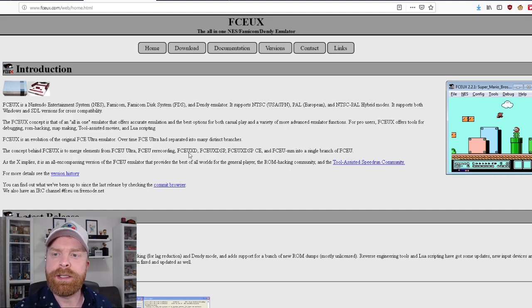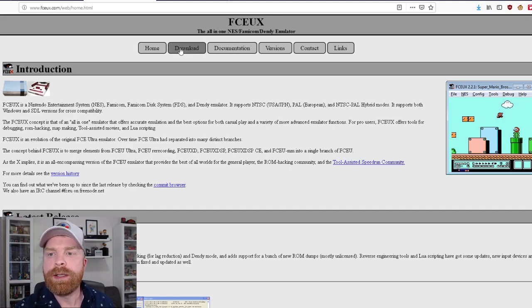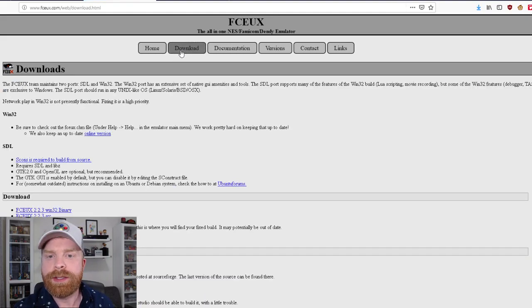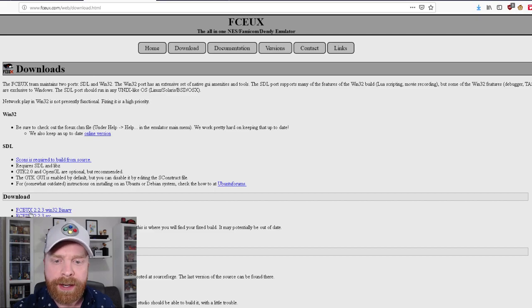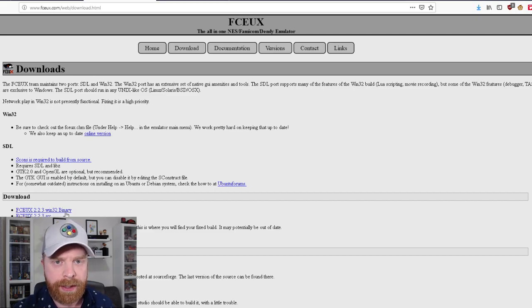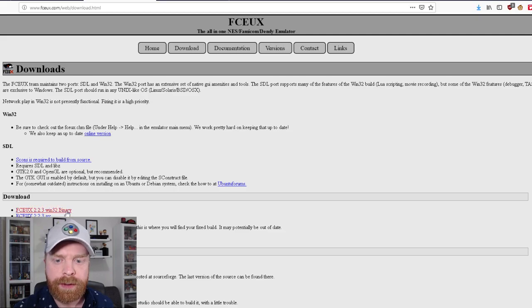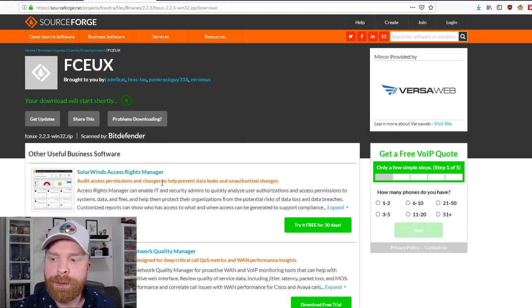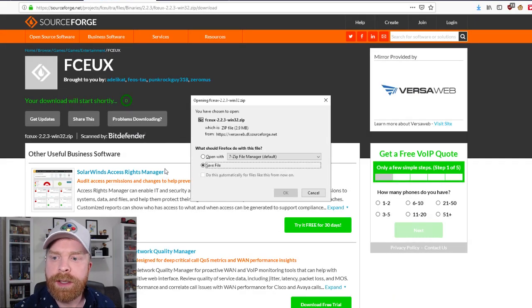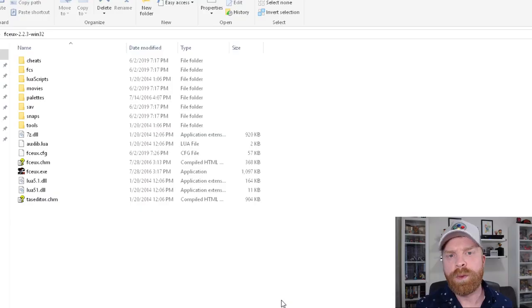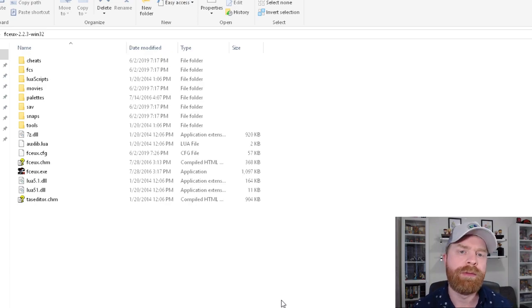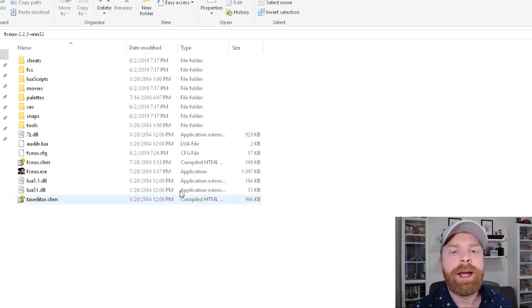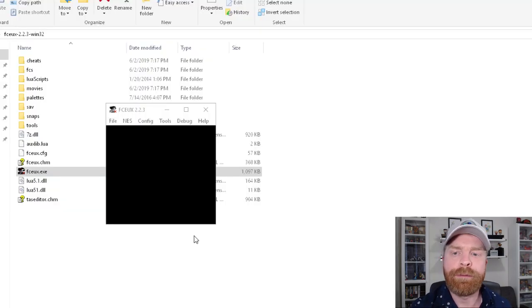Now to download FCEUX, it's pretty simple and straightforward. Just head over onto the download button and click the FCEUX 2.2.3 Win32 binary. And what that'll do is bring you over to a page here and will automatically pop up ready to go. When that's downloaded, just make sure to extract everything into one folder and then the program is right here, FCEUX.